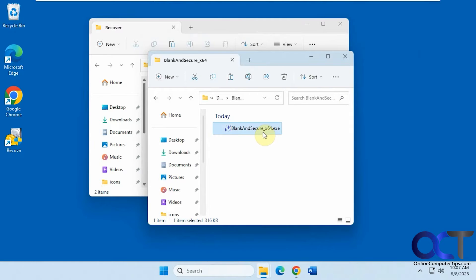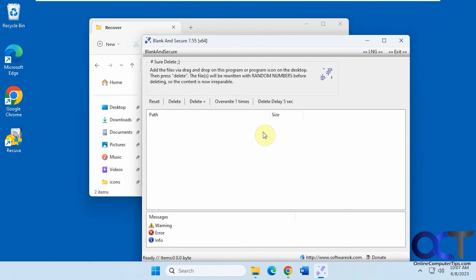So once you have it here, you just double-click it, open it up, and then you can just drag and drop your files into there.